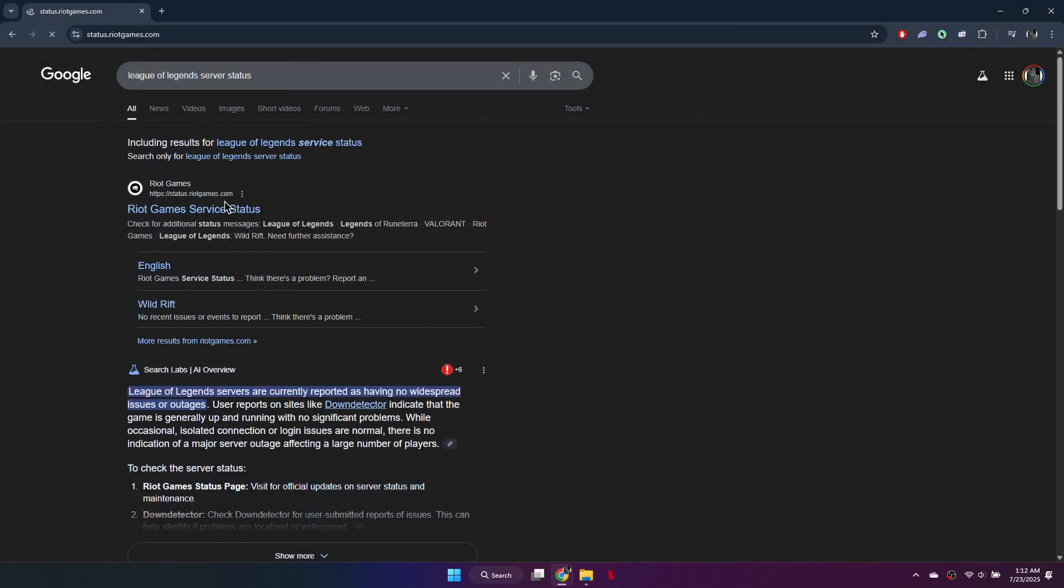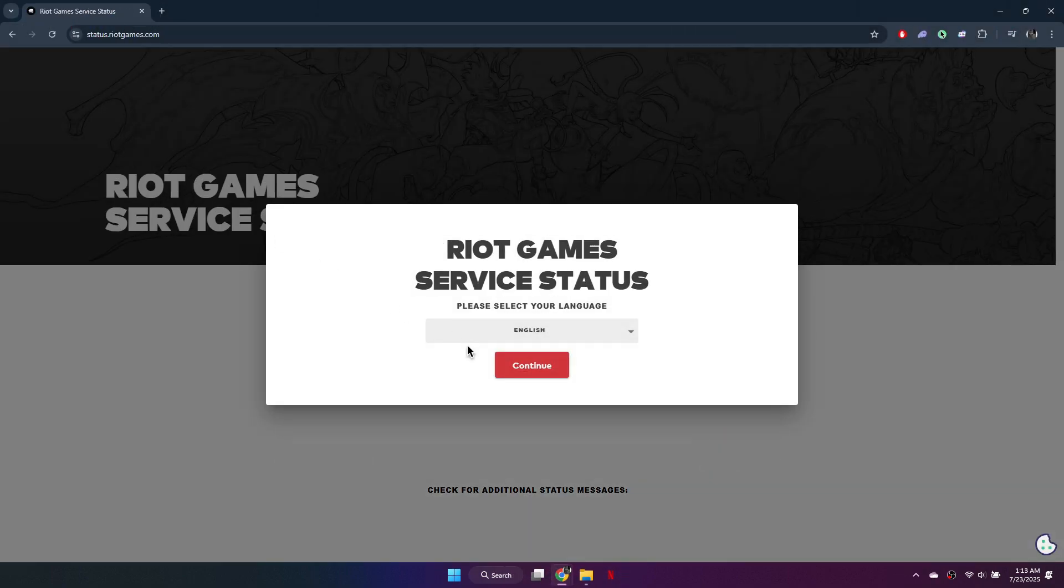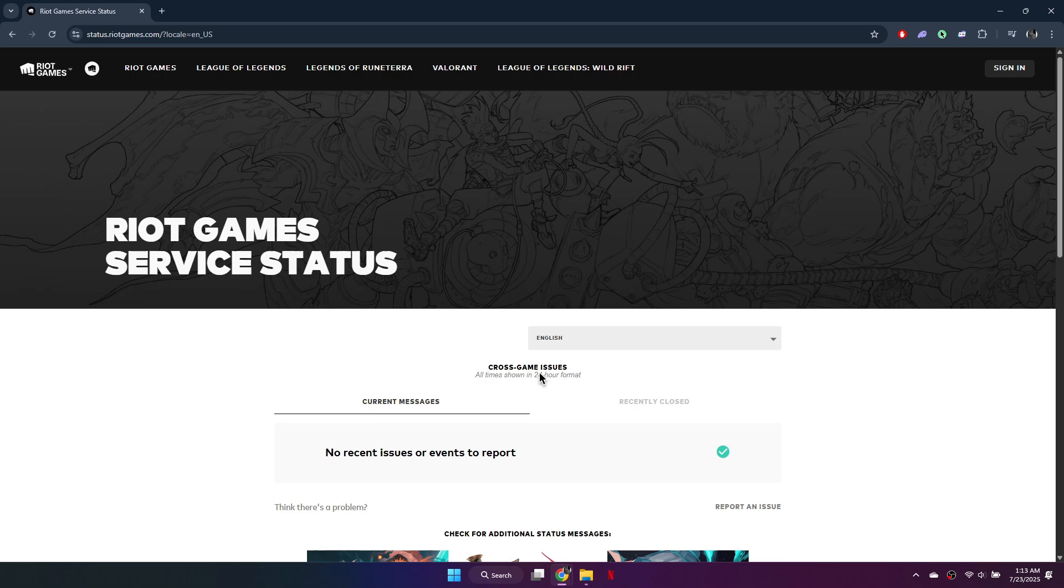Finally, check the League of Legends server status on the official website or down detector. If the servers are down, you will need to wait until they are back online.